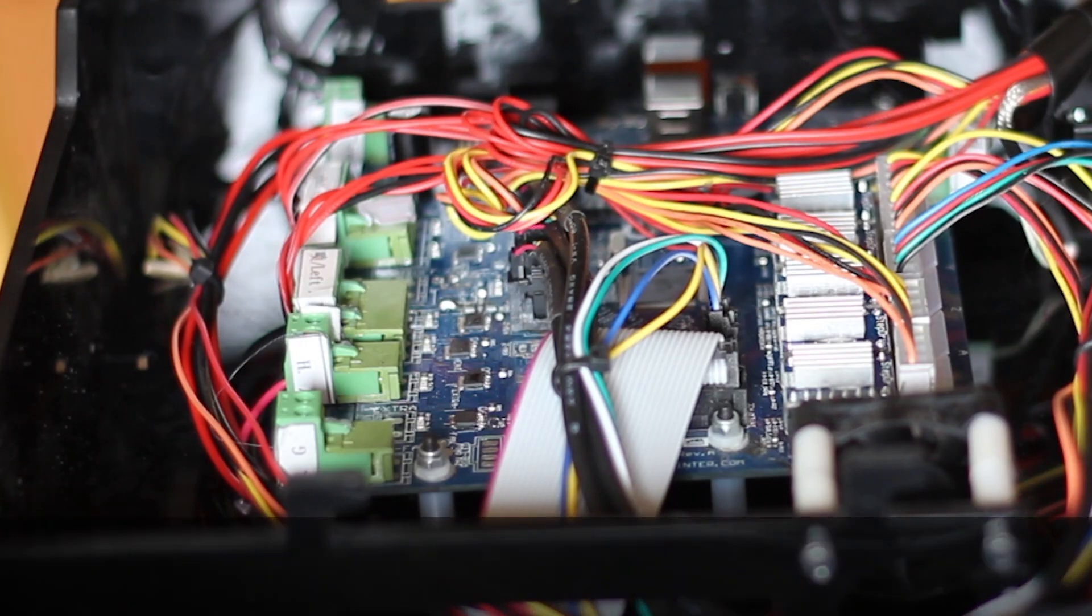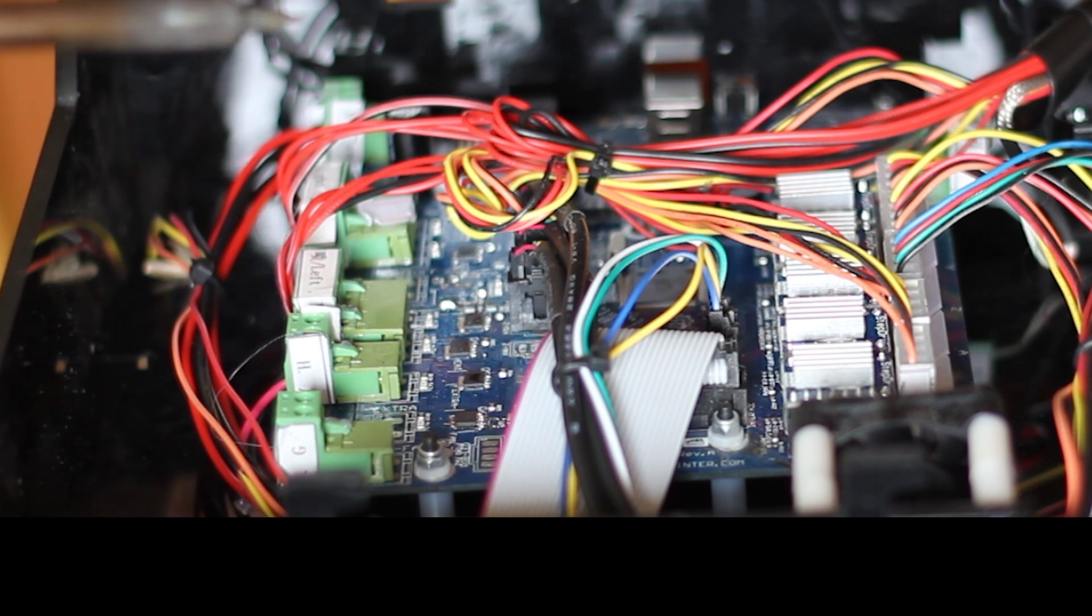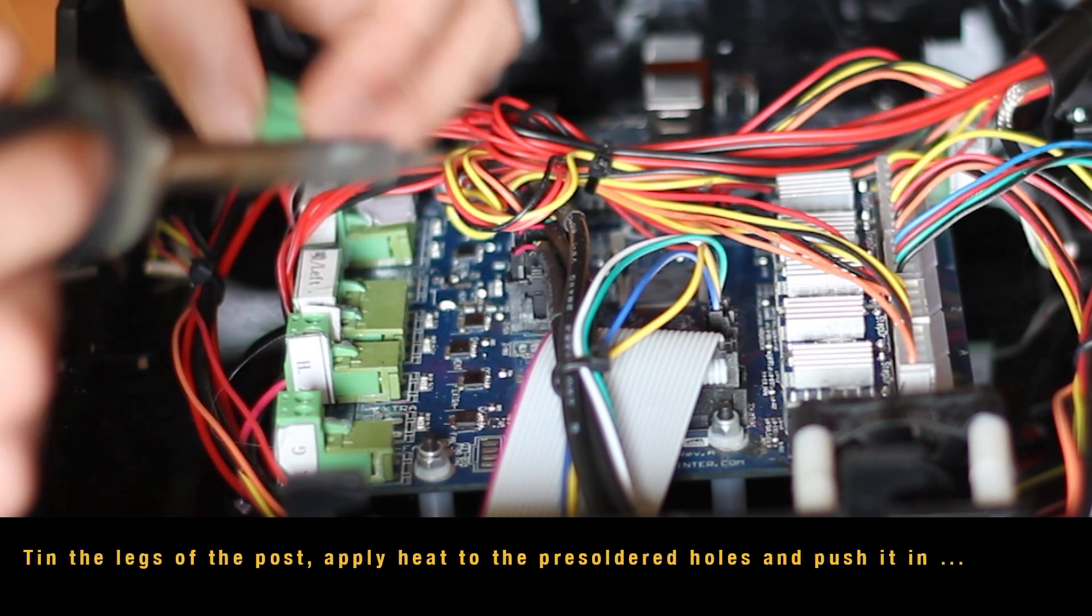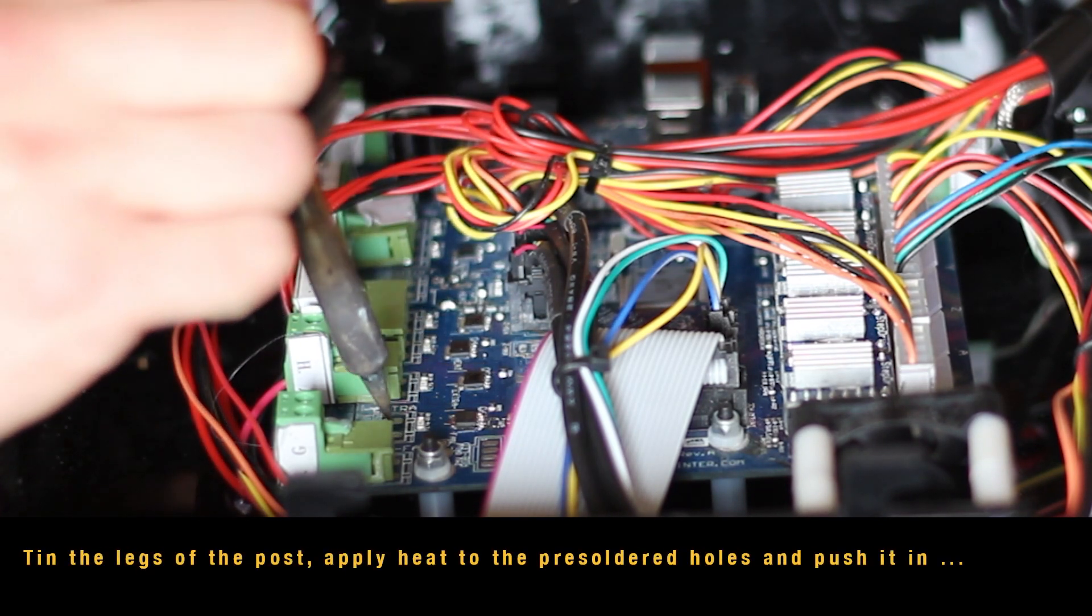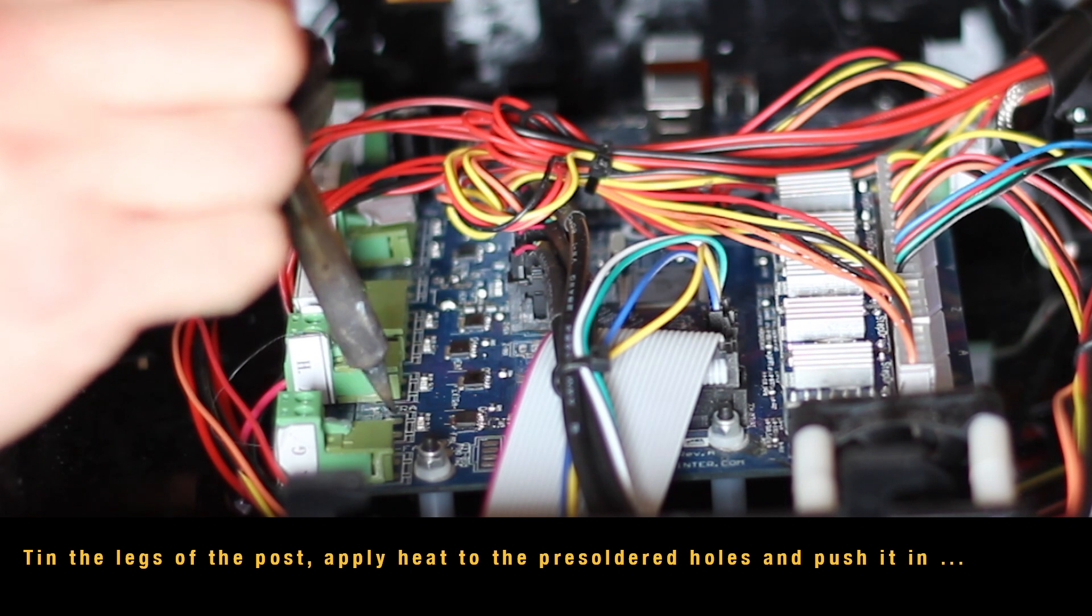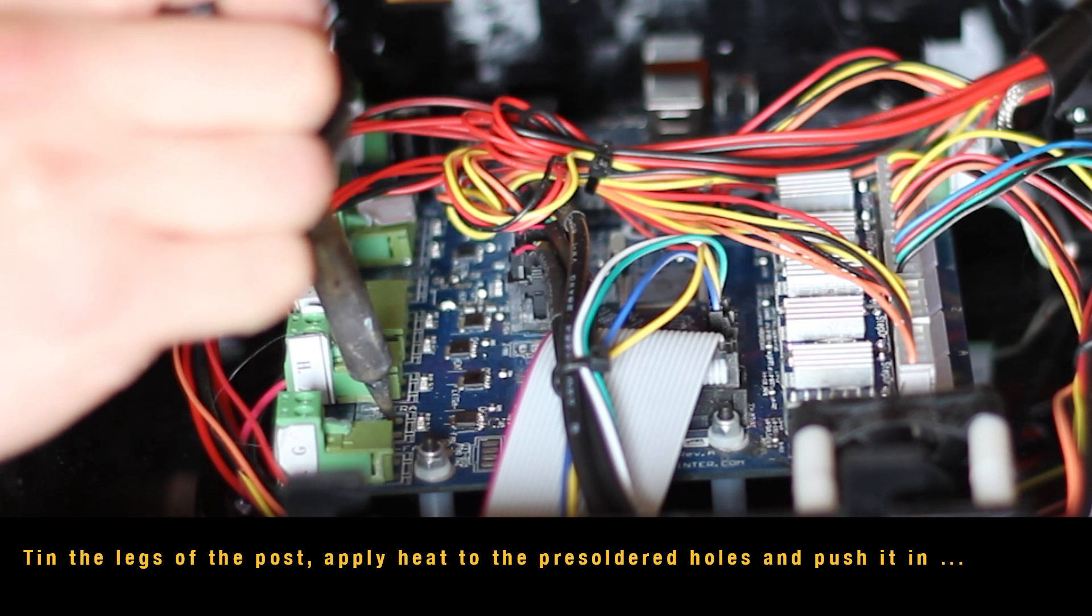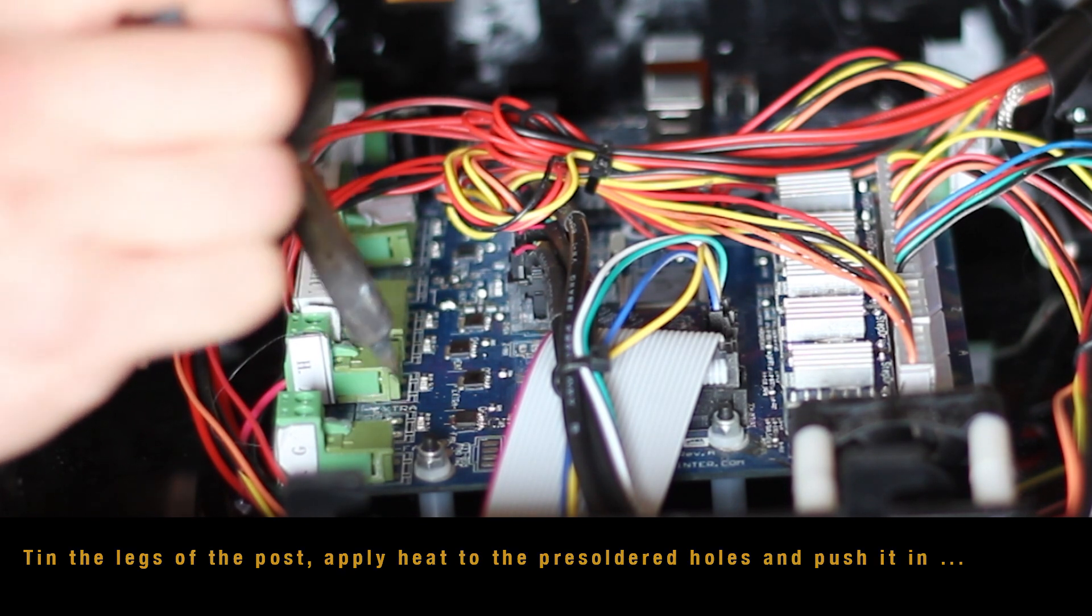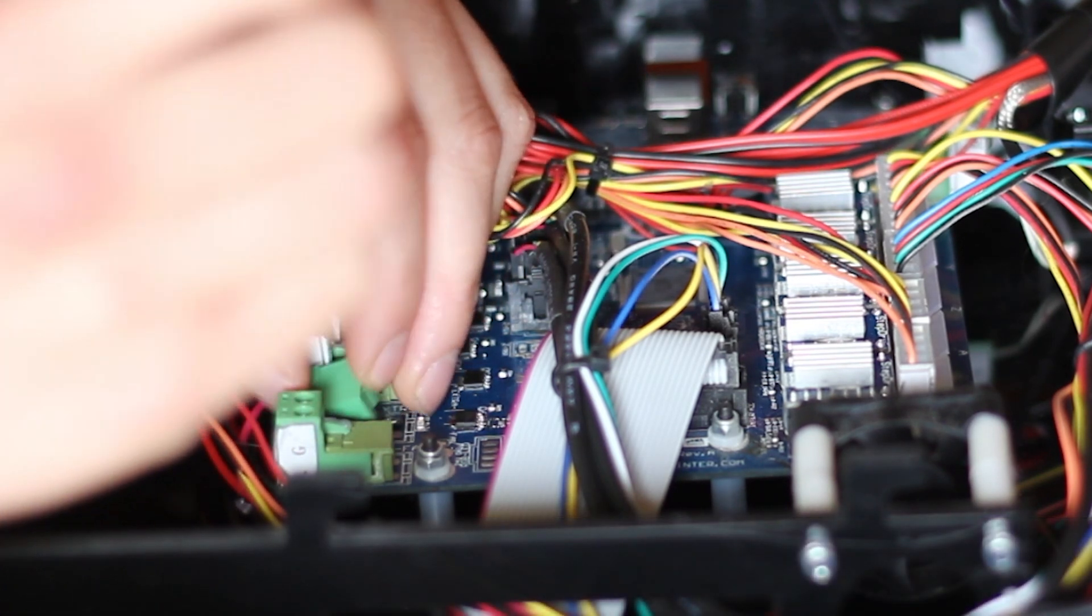So now I'm just going to add a wee post. Tinned the legs of it and heated up the indentations in the PCB. And just pushed it through while heating it. Not very elegant at all. But it worked, they're in there, they're soldered in.